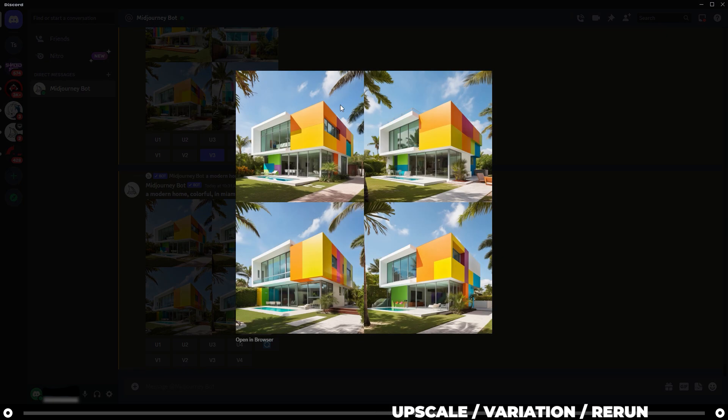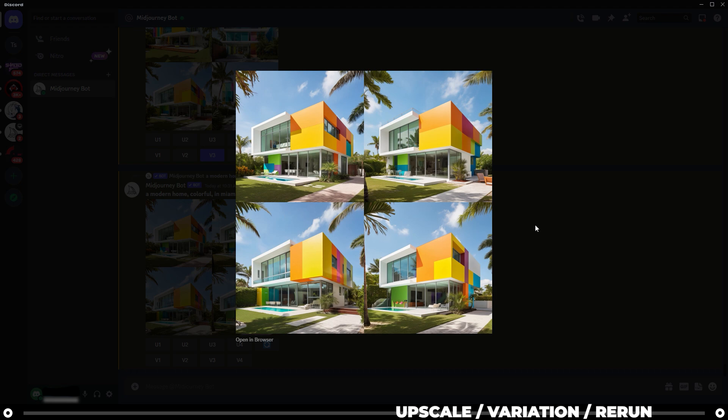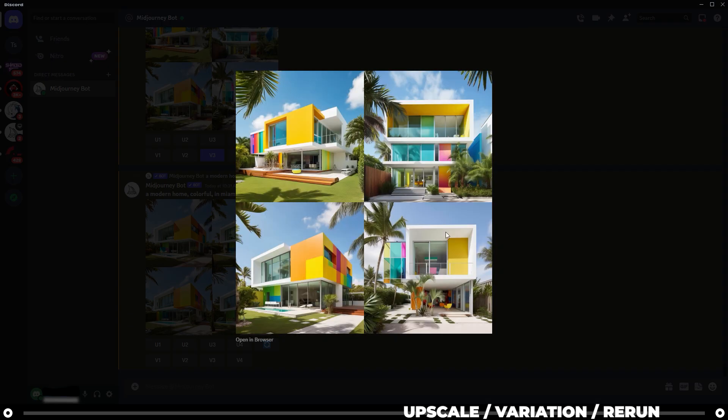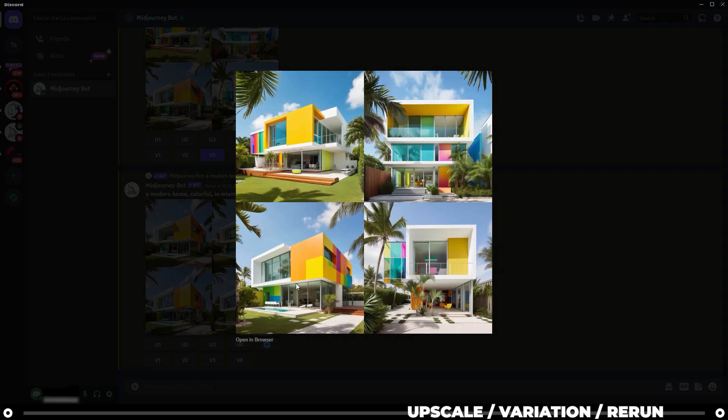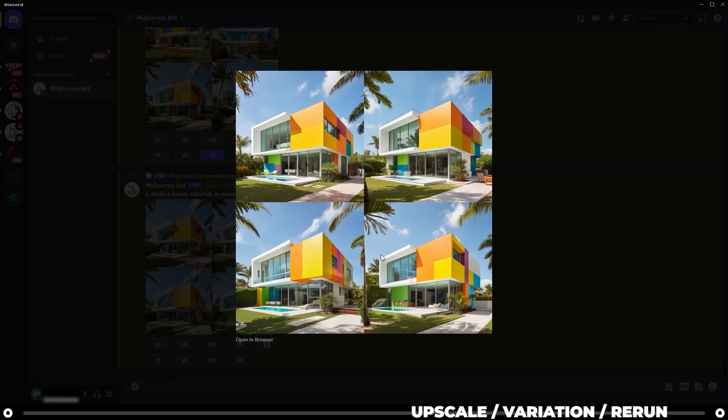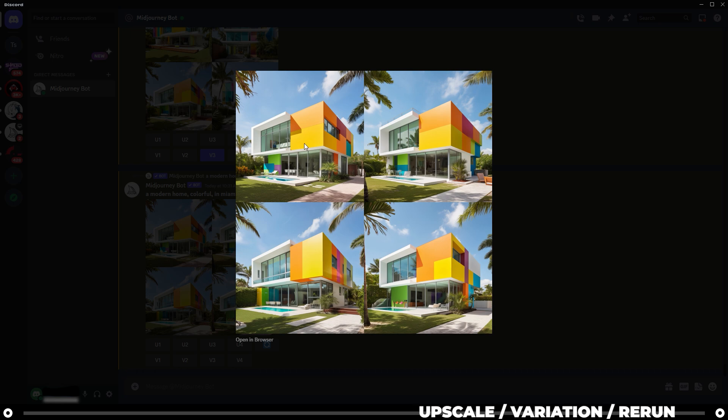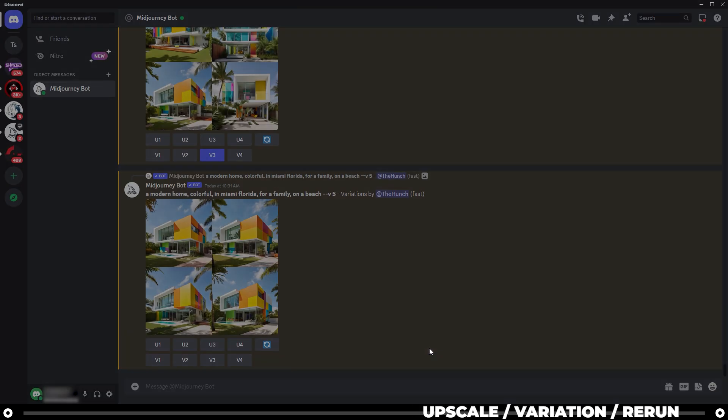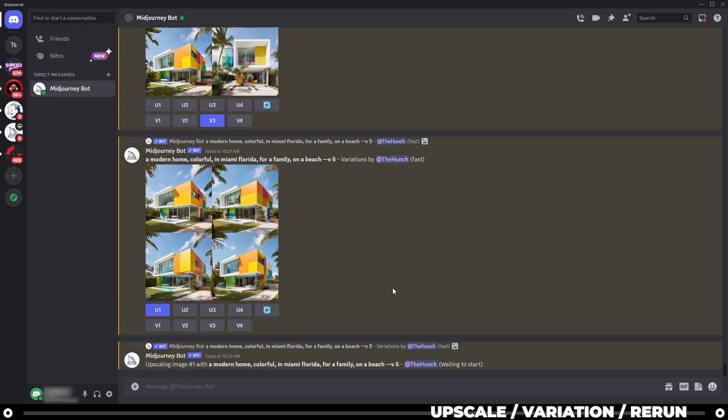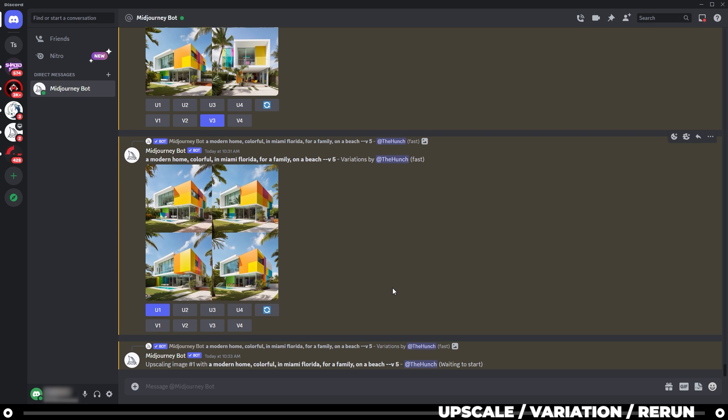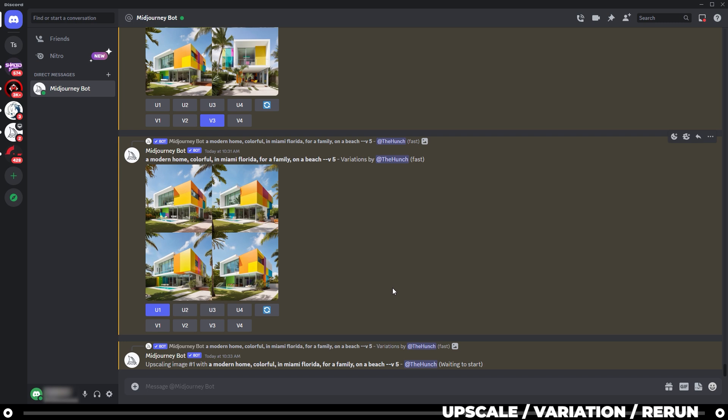Now that it's done, all four images are very similar to image number three that we created before. So let's say that I like image number one in this image grid. I can click upscale and it's going to create a 1024 by 1024 pixel image of it.